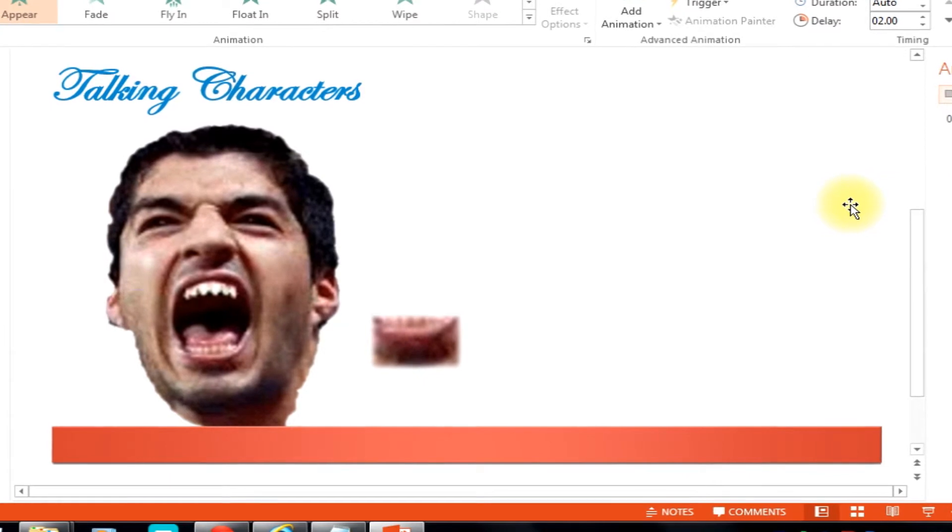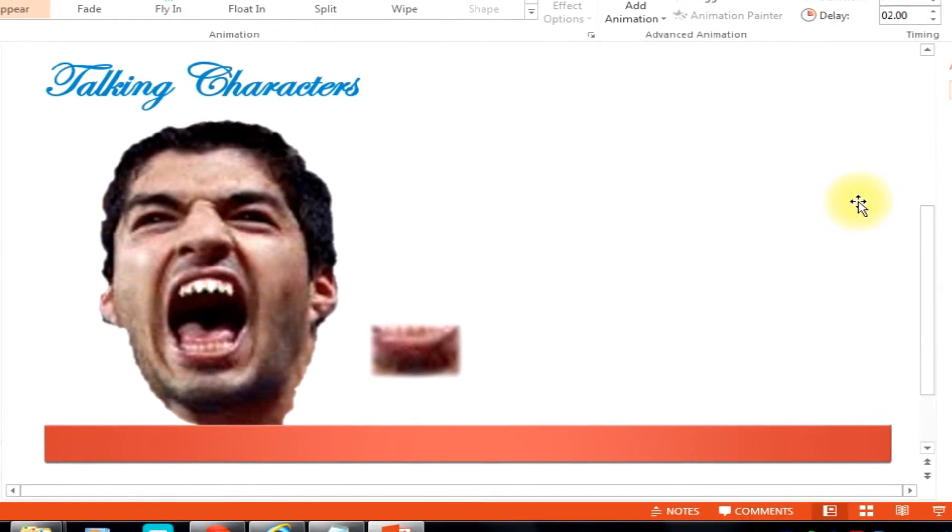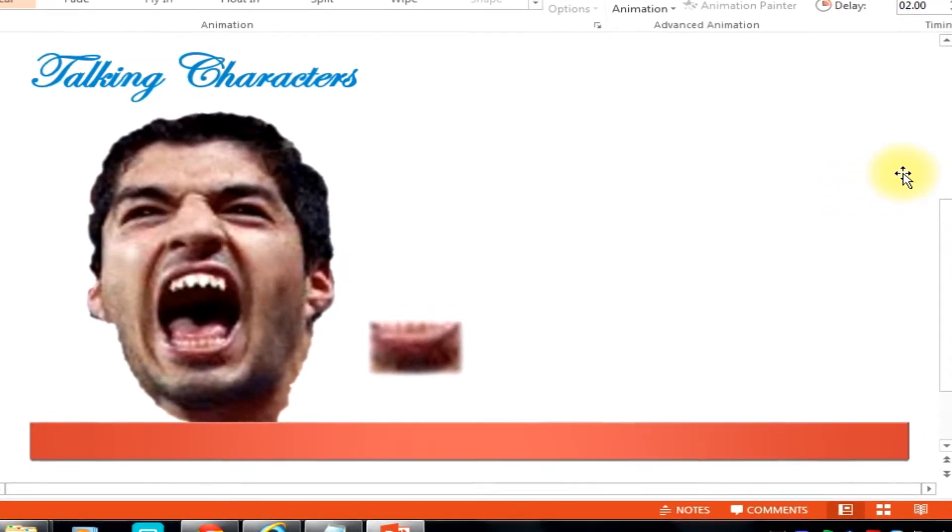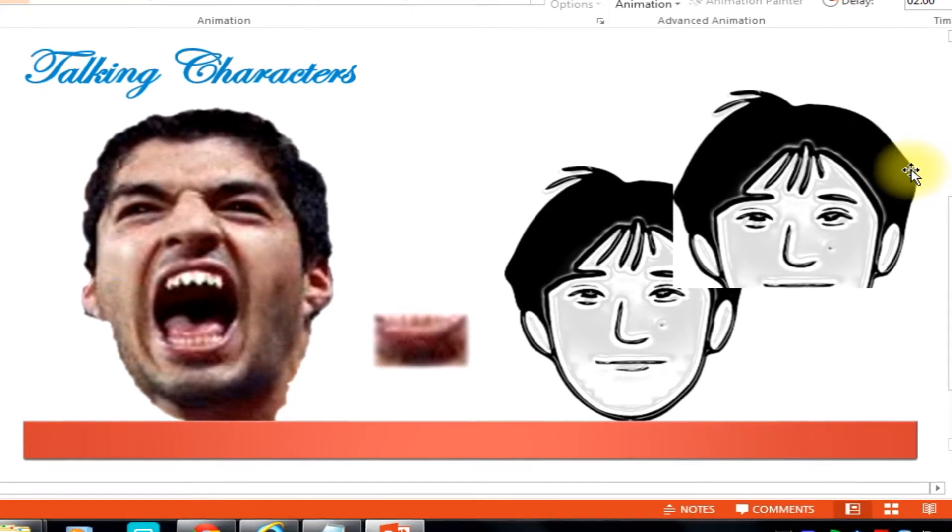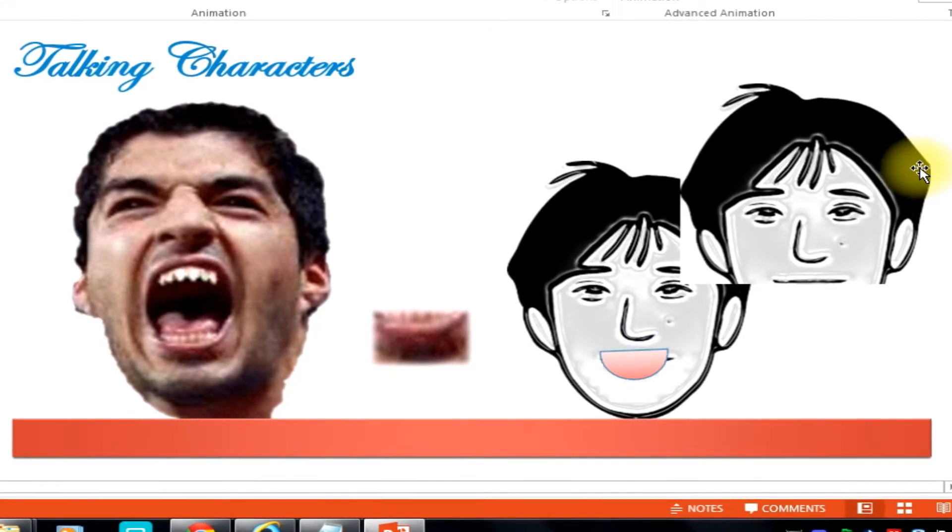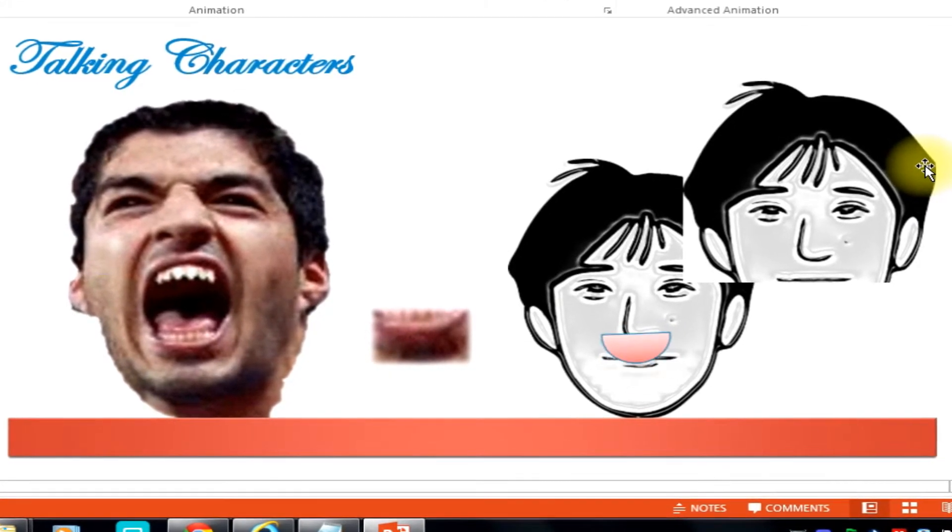This one is what we call the jaw drop method and this second one is what we call the tongue out method.